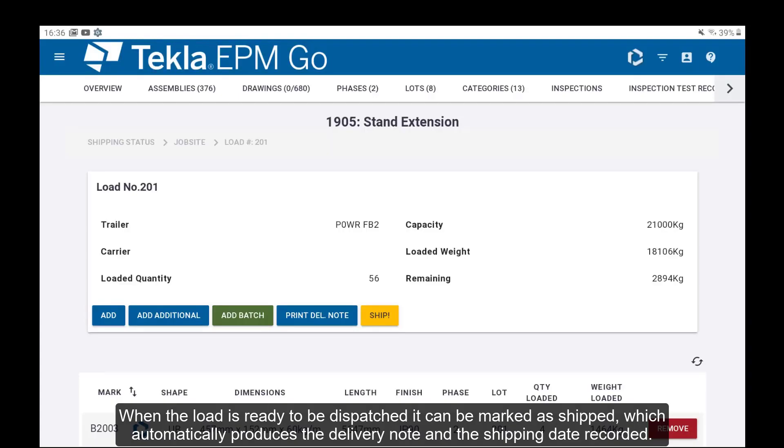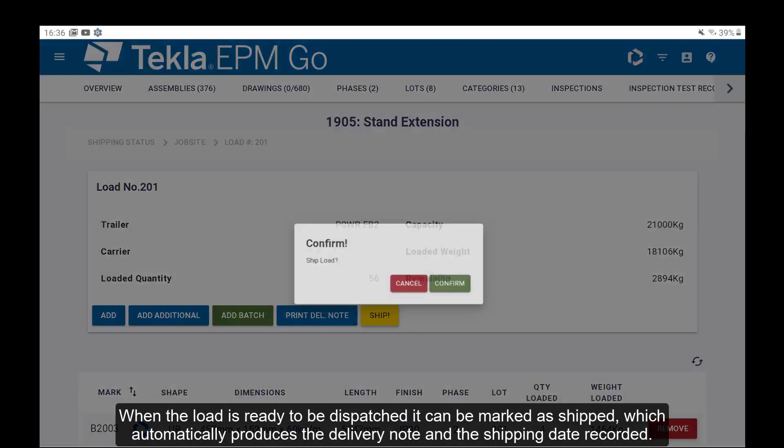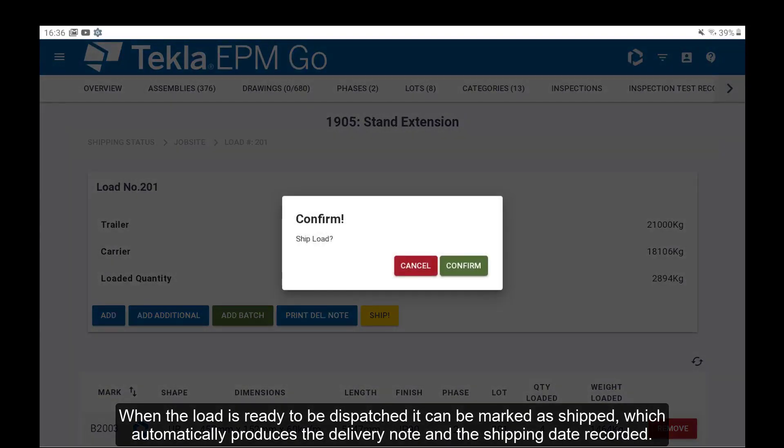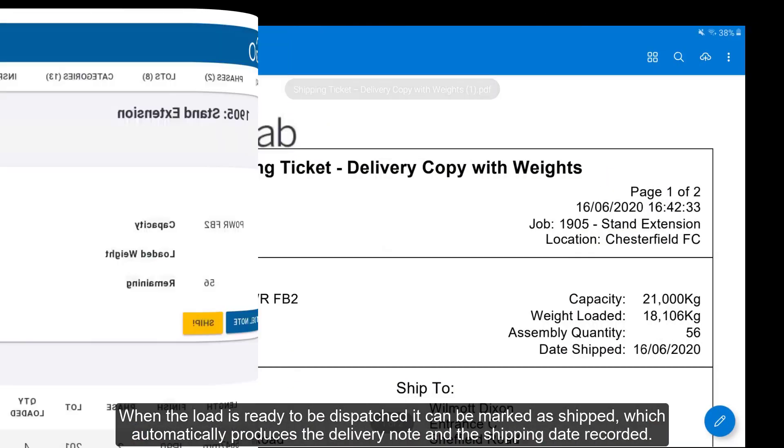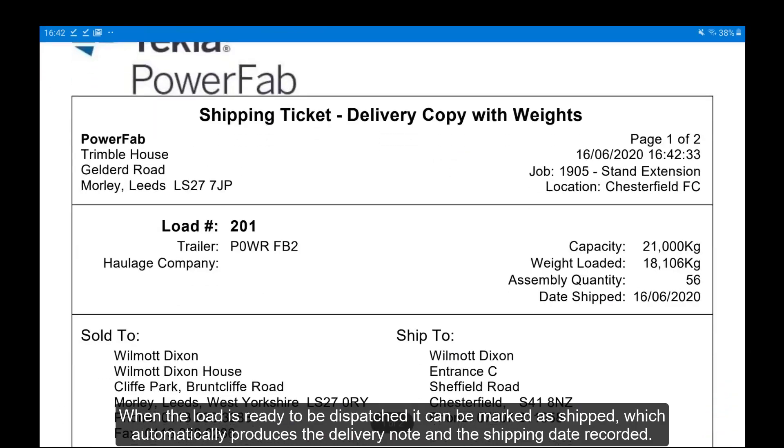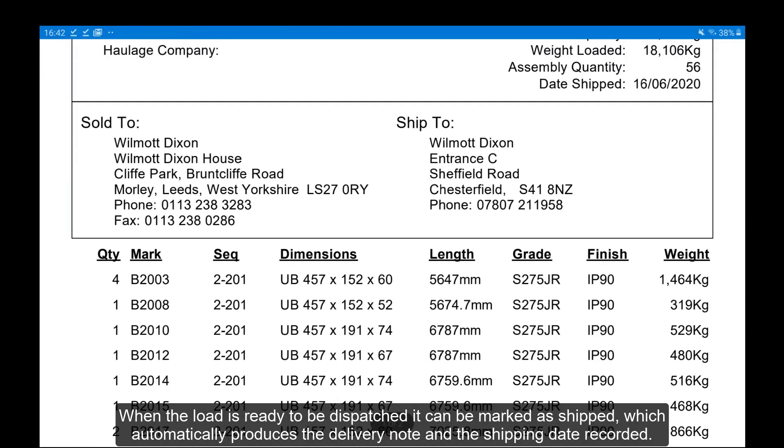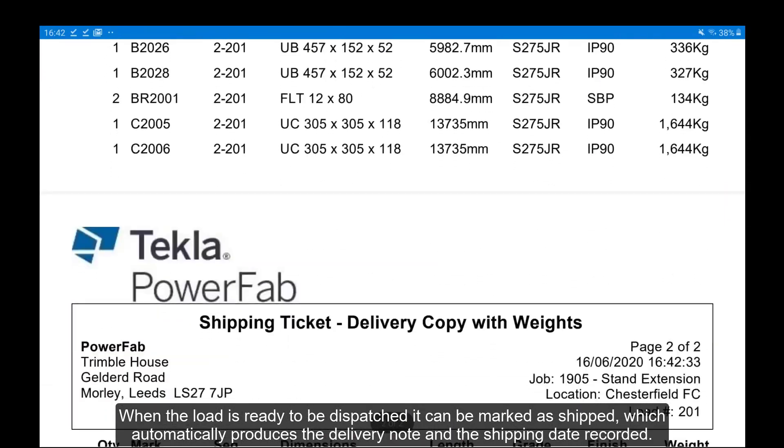When the load is ready to be dispatched, it can be marked as shipped, which automatically produces the delivery note and the shipping date is recorded.